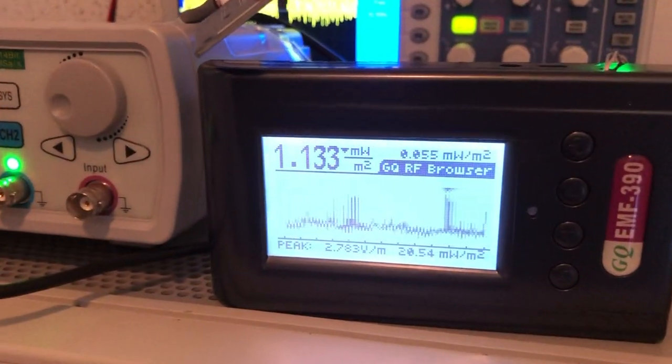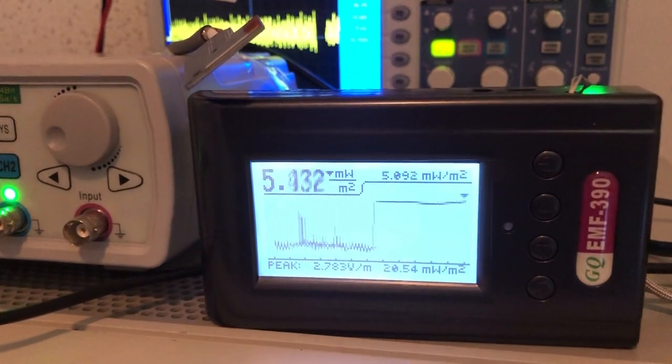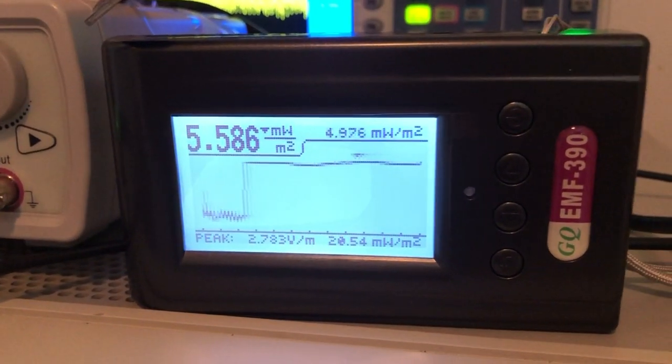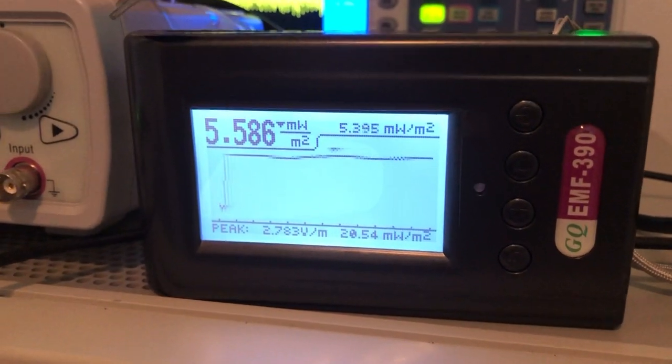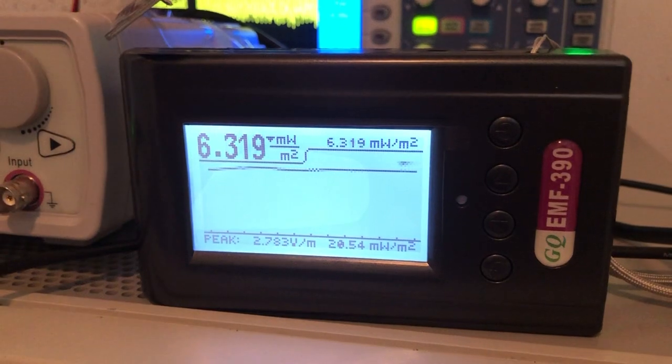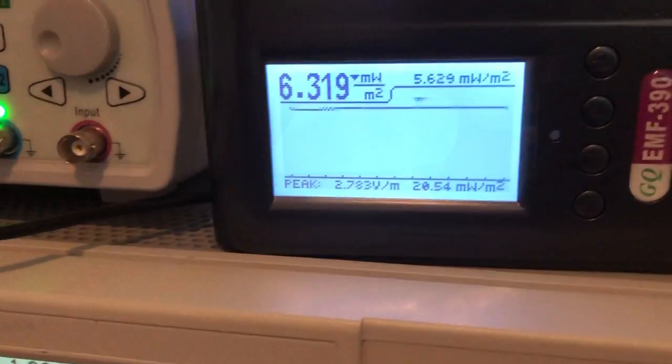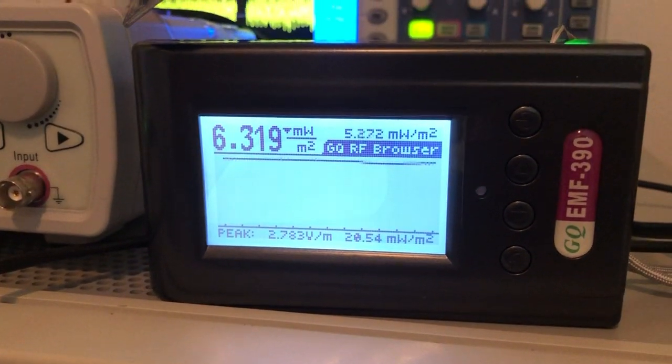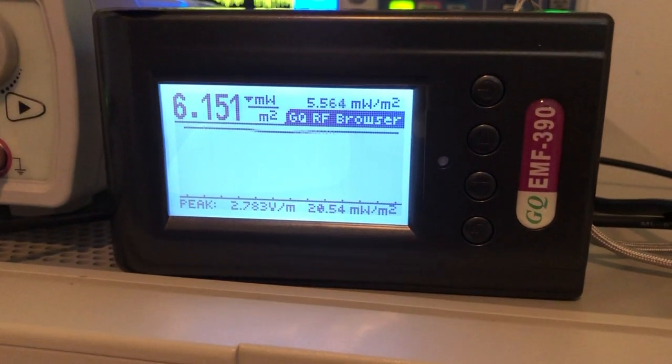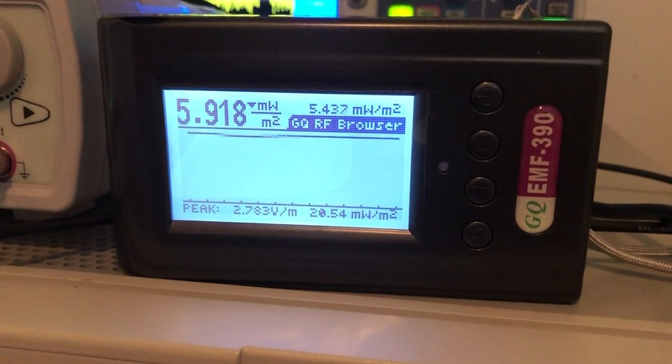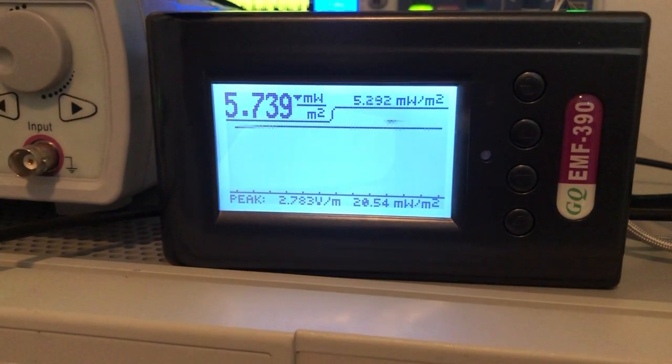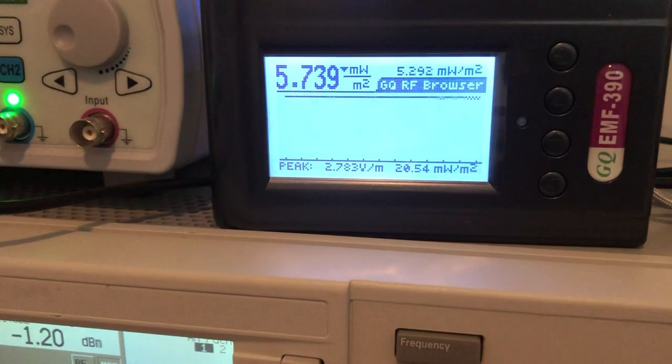So now we are going to turn on the RF and as we see the EMF meter detected the RF signal. This reading is about negative 1.2 dB from the RF generator and our EMF meter is reading 5.4 or something.